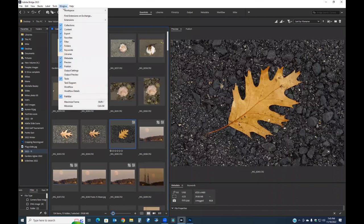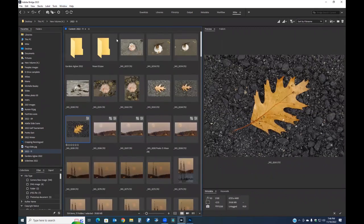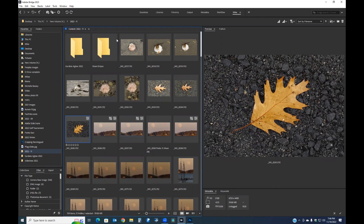Once you have everything laid out the way you like, go to Window > Workspace > Save as New Workspace and give it a name. I've already saved one called 'Mike' — clicking it brings everything back to exactly how I like it set up. This is very useful when sharing a computer; if someone else moves your panels around, you can instantly restore your saved workspace without manually resizing and repositioning everything.